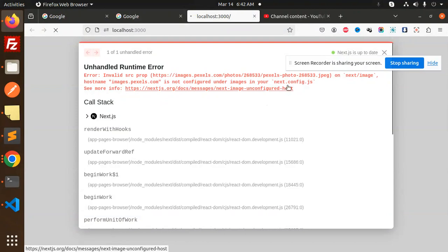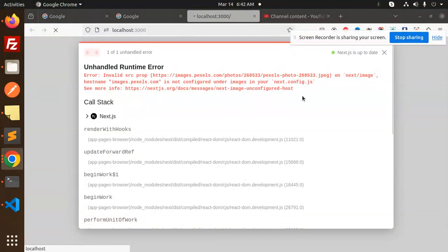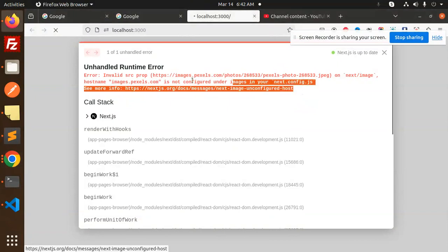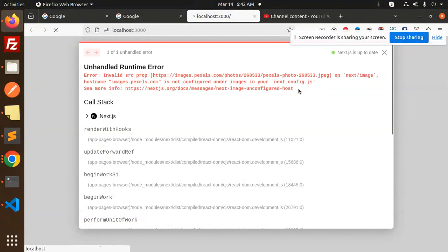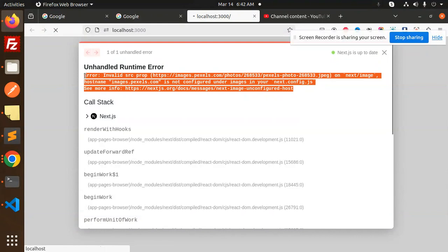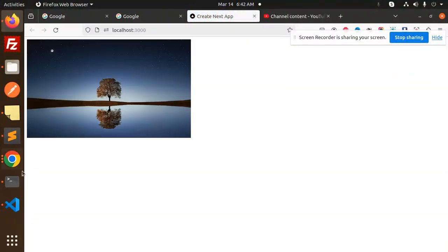Let's go and check what it says. The previous error is this one: Pexels is not configured under image in your Next.js application. Right, here you can see that. See, now the image is coming.